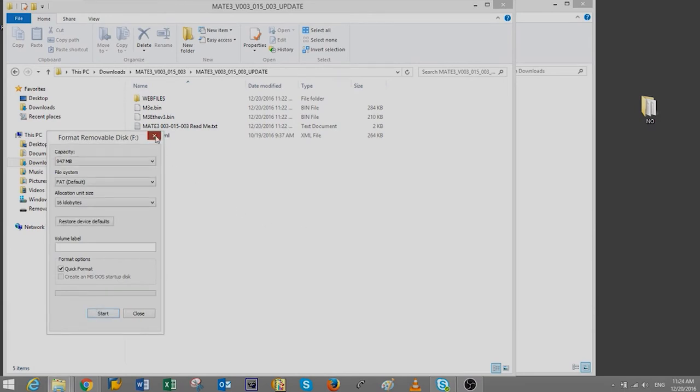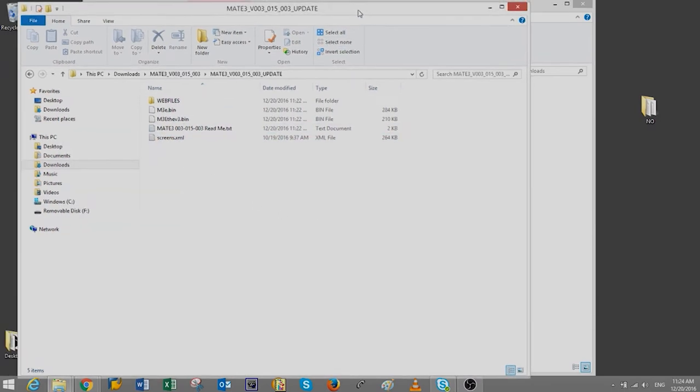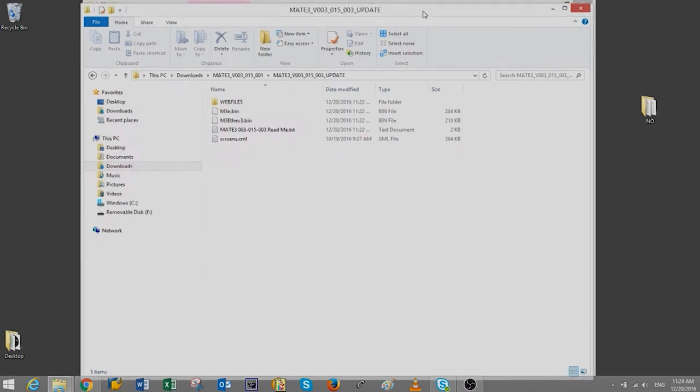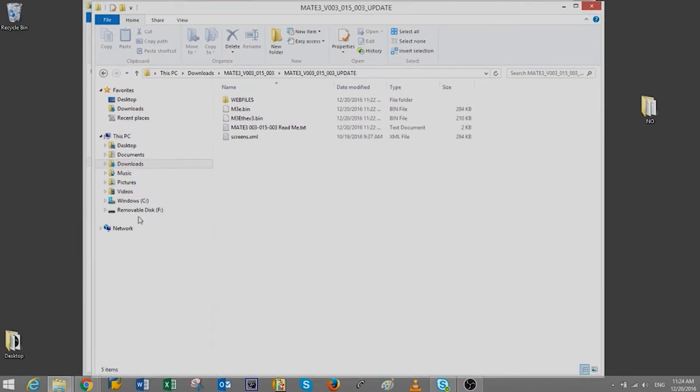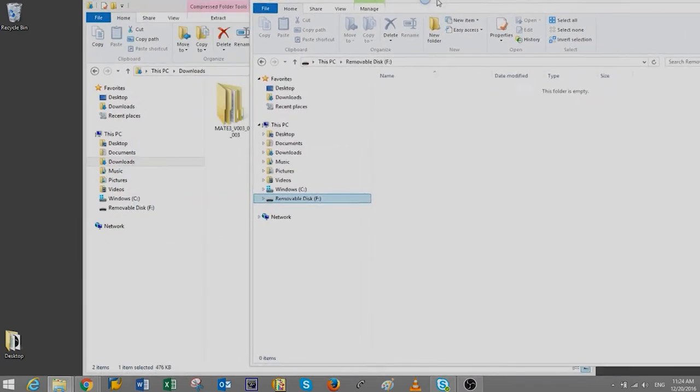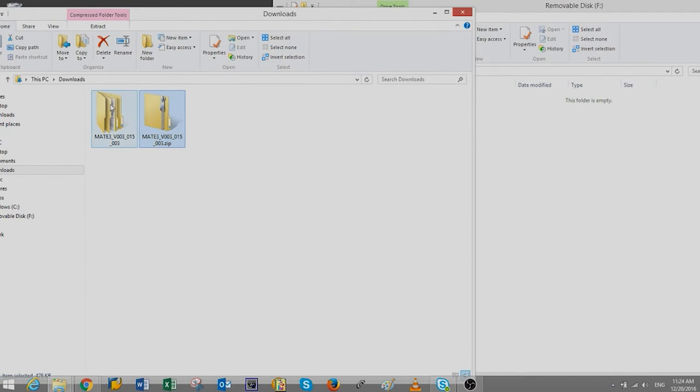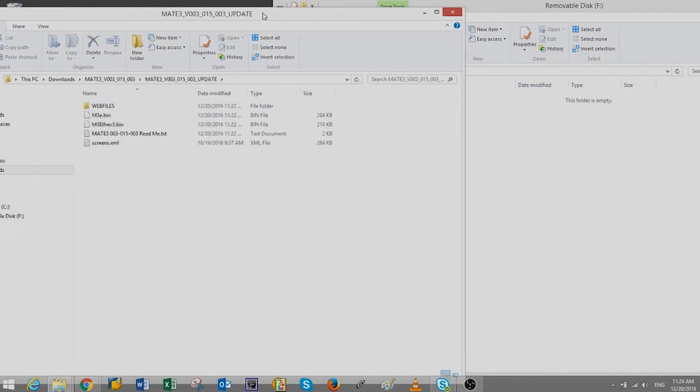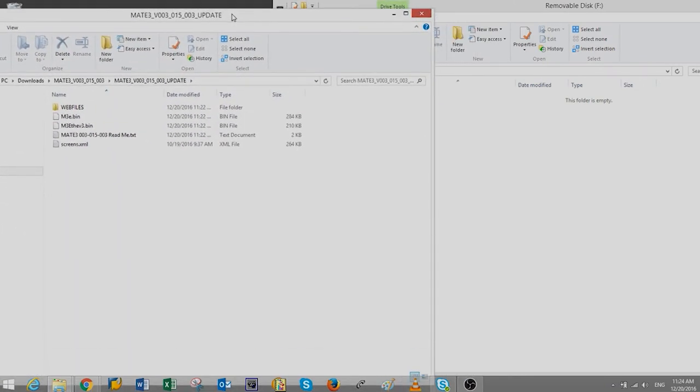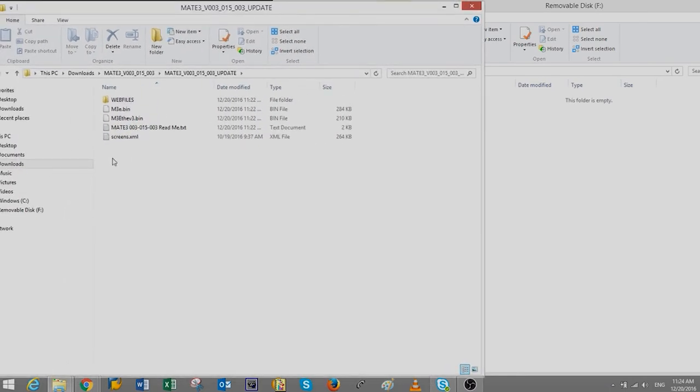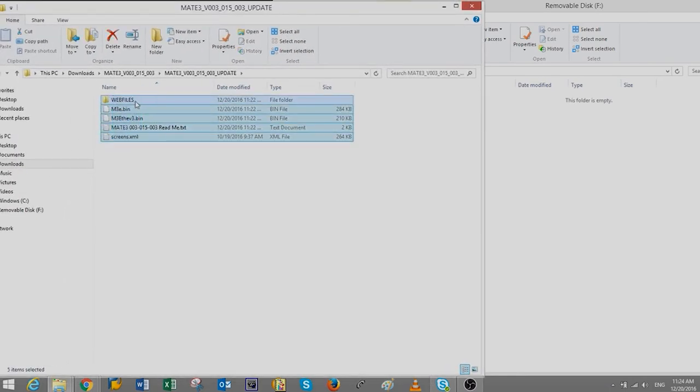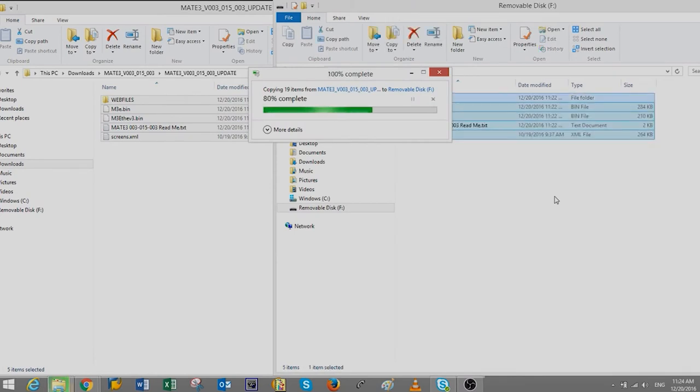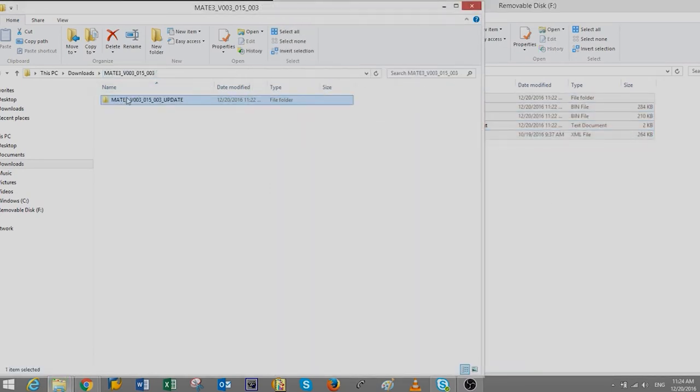Press OK once completed and close the Format window. Open the SD card once more and move both the SD card window and the Firmware Files window side by side. Select all firmware files and drag them into the SD card. You may delete this zip folder since it's no longer needed.